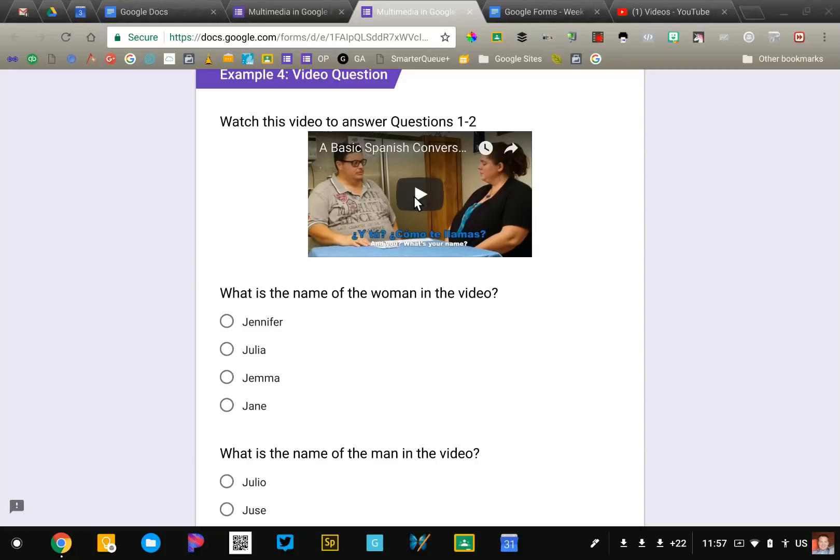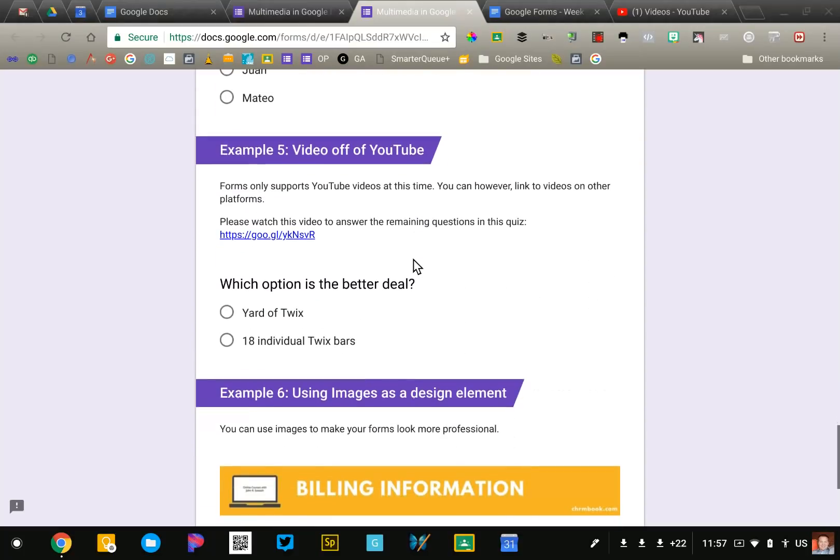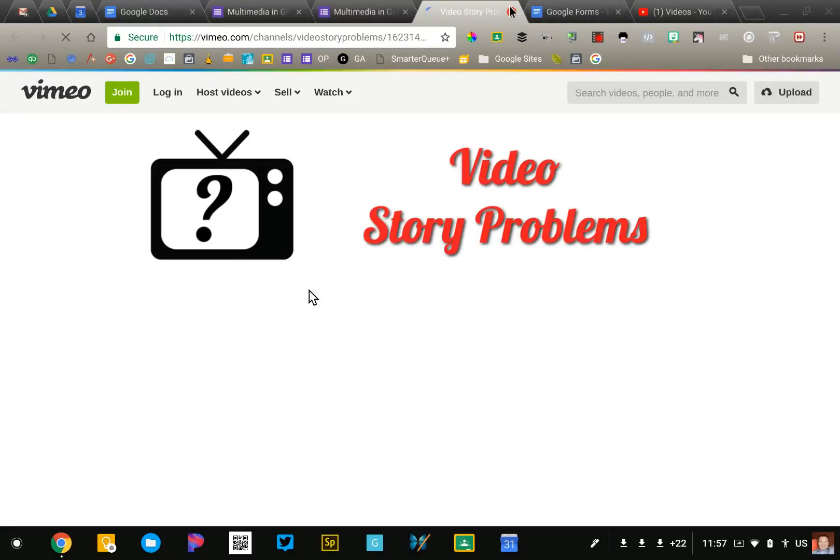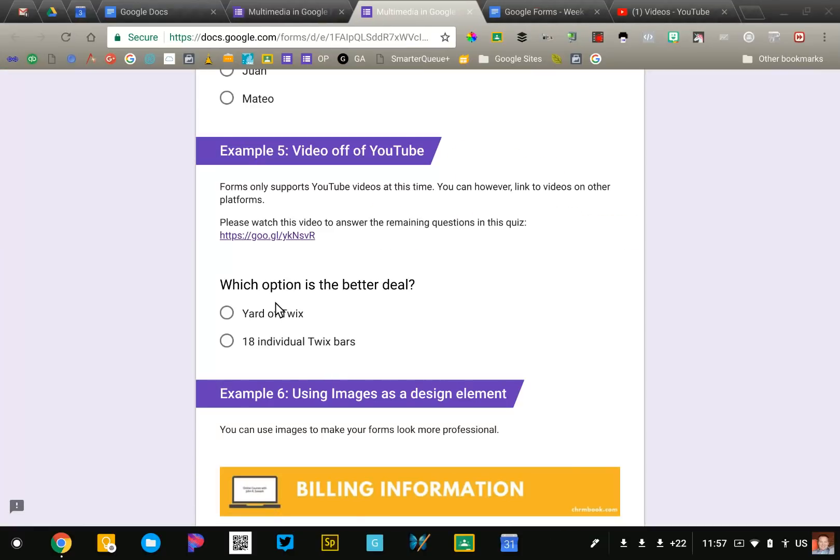Unfortunately YouTube is the only supported platform. So if you have a video that's on Vimeo or some other platform you won't be able to embed it directly into the form. I do have a workaround for you though. Here in example five you can insert just hyperlinks. So this is a title block and then in the description I just put the link. So students would click on that link, it would take them to in this case a Vimeo video which they would watch, and then they'd have to return to the form to answer the question. It's not ideal but if that's your only option that's a workaround.